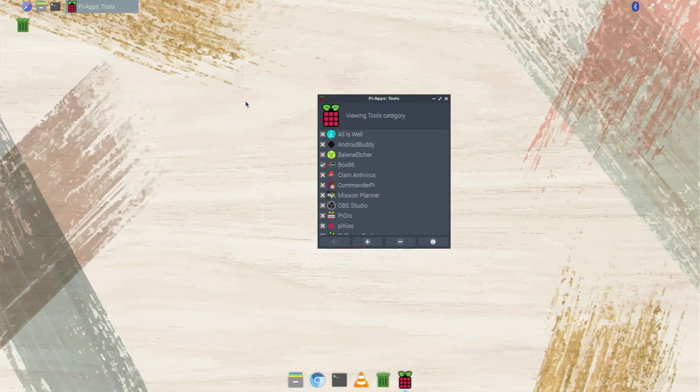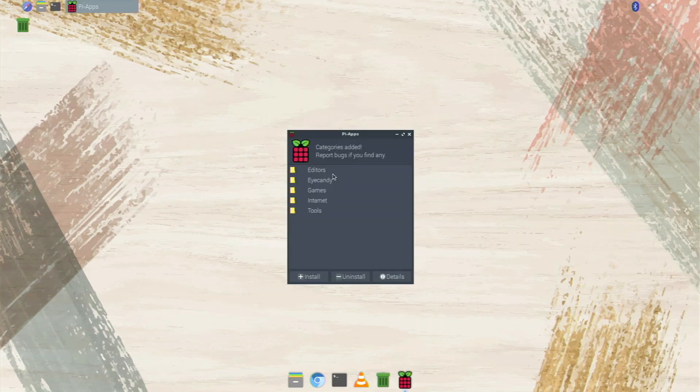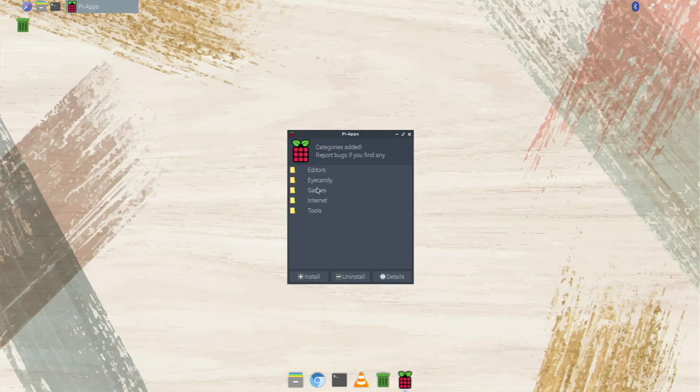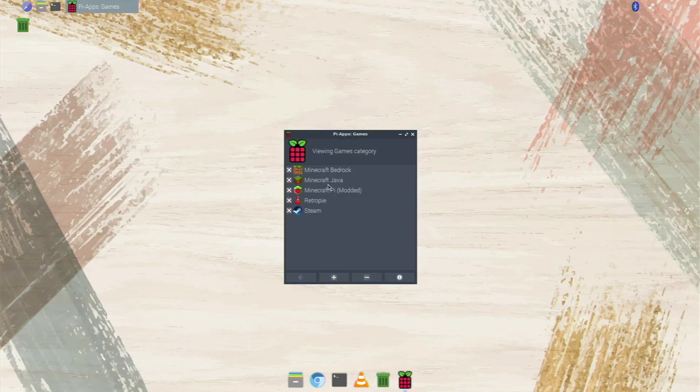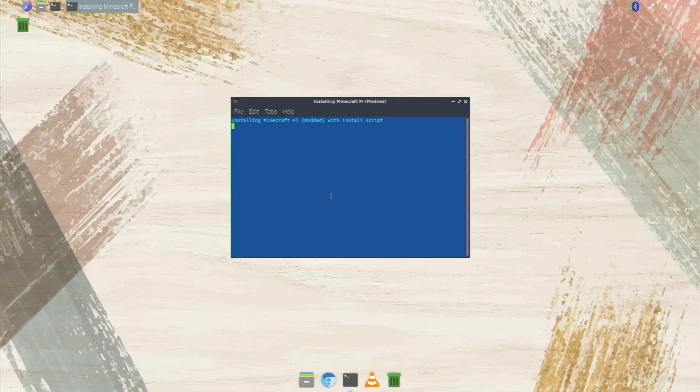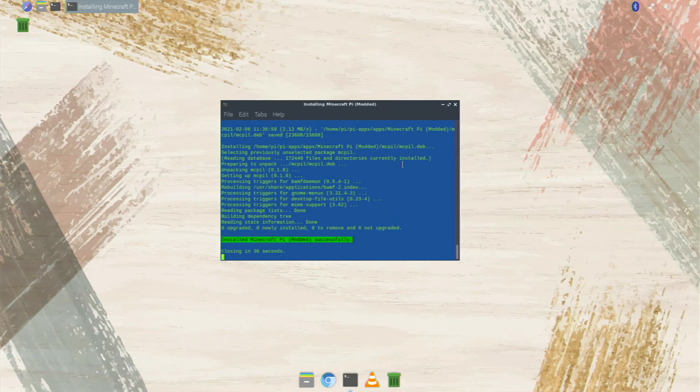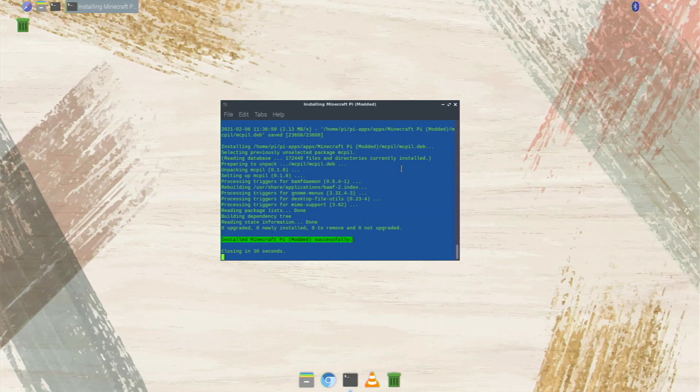Now what I really was waiting for was to take a look at the minecraft pi modded. So that would be in games. So you see now we actually have three versions of minecraft, it's pretty cool. But we're going to be going with the minecraft pi modded version. We're going to click on that plus sign and it's going to start installing minecraft pi modded with install script on our raspberry pi. Here it is, minecraft pi modded is successfully installed on my system. So let's close up this window and let's test it out.